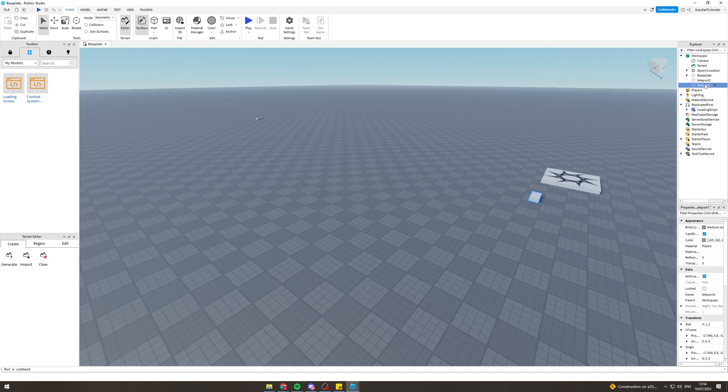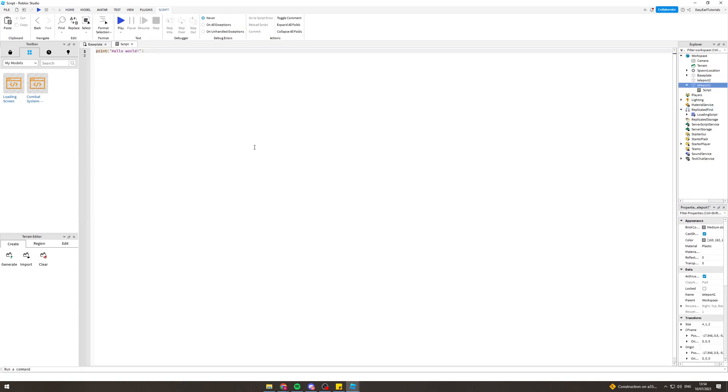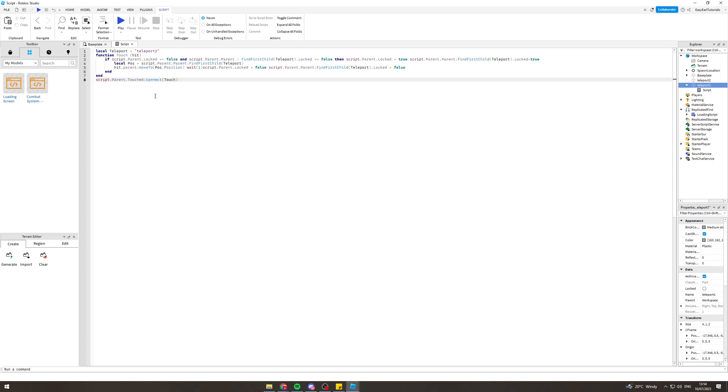What we're going to do in teleport one is press add on here and we're going to add a script, and the script is going to look something like this. Now you can look here and type it in or you can go in the description and it will be in the description, this piece of code.